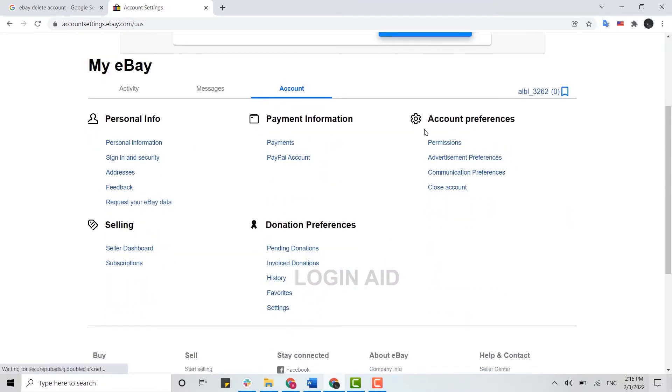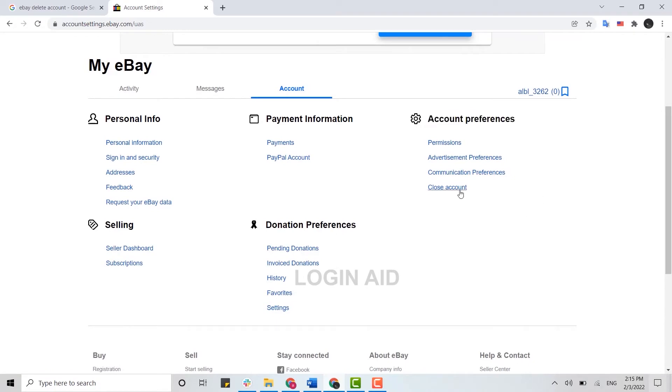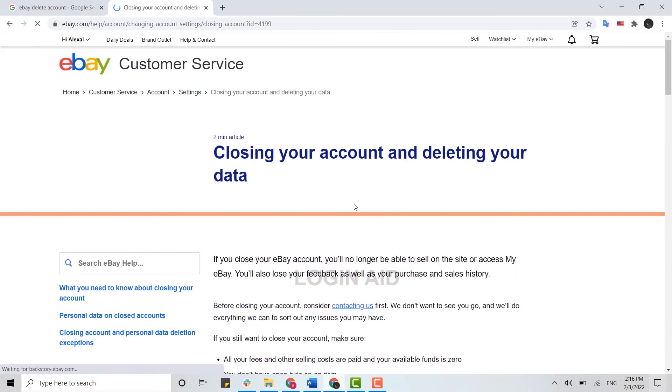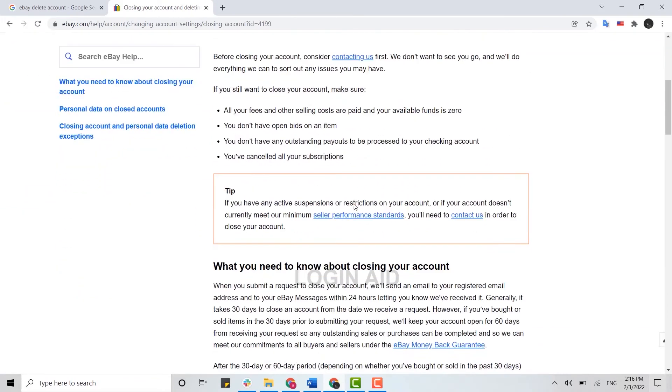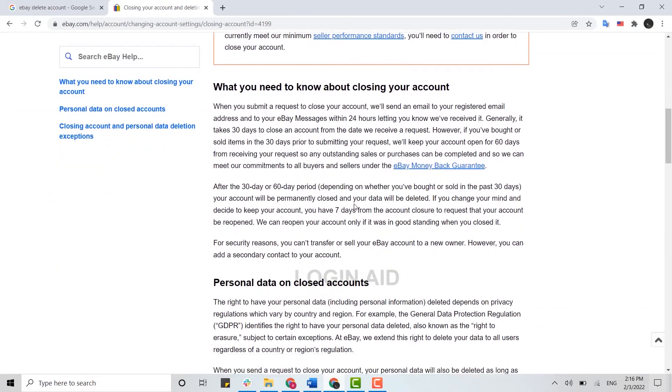You need to go through the Account Preference. Inside Account Preference, at the end option, you will see the Close Account option. You click on that: Closing Your Account and Deleting Your Data. So you just scroll down to the very end.